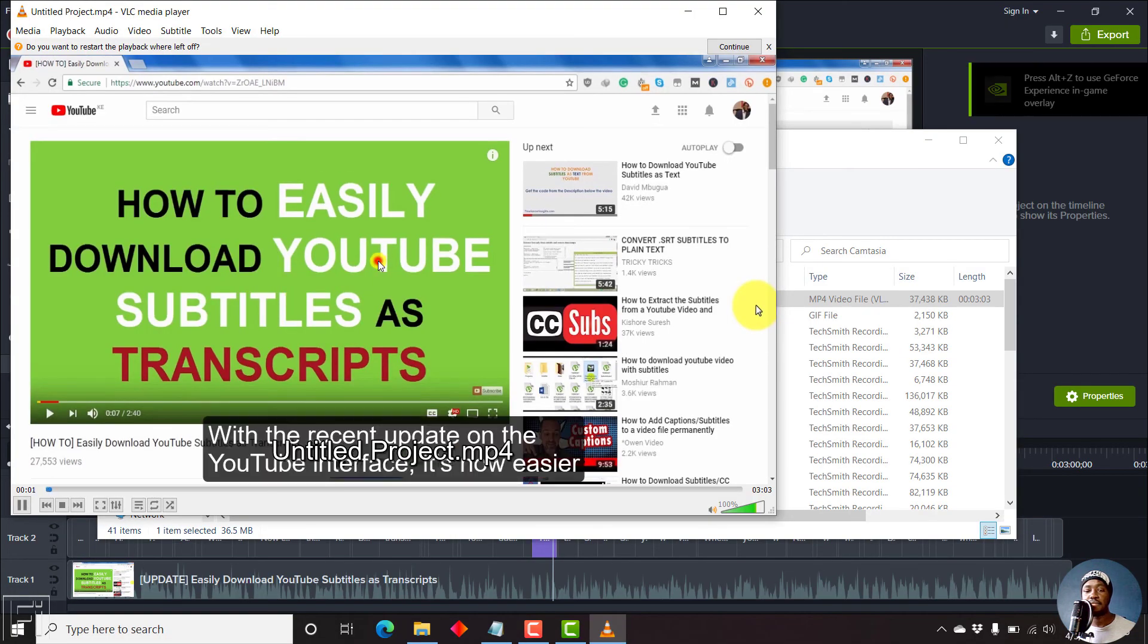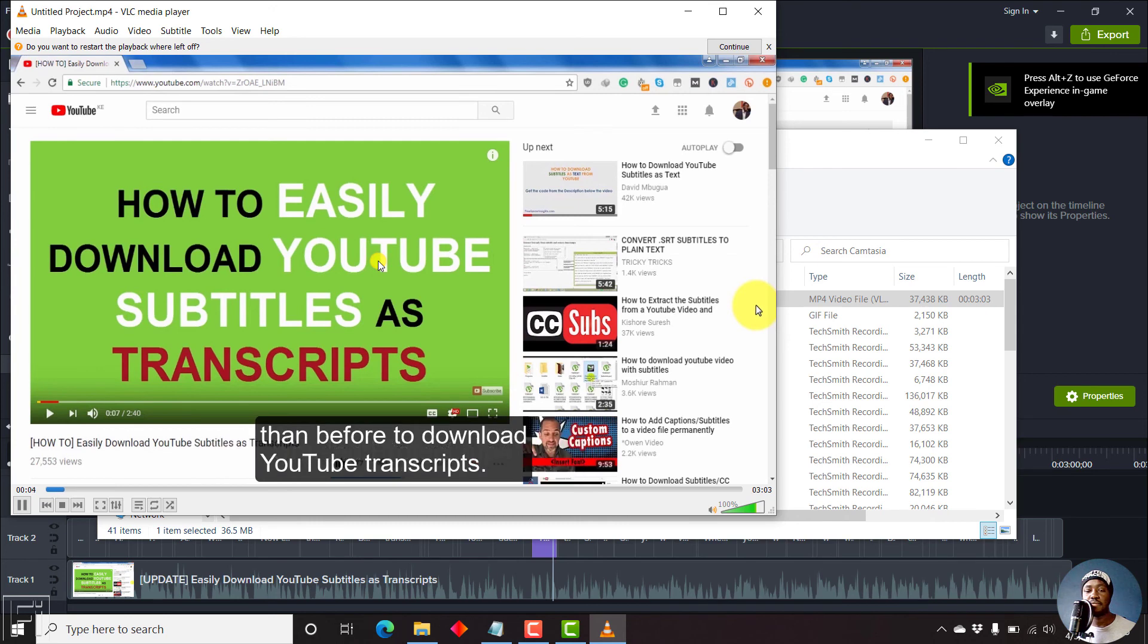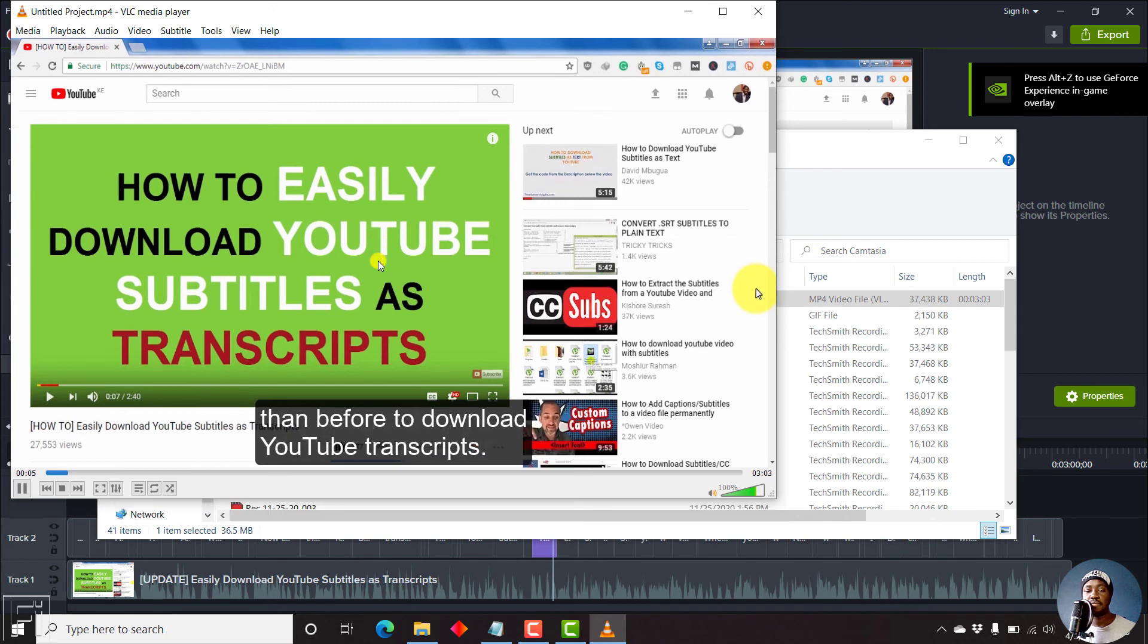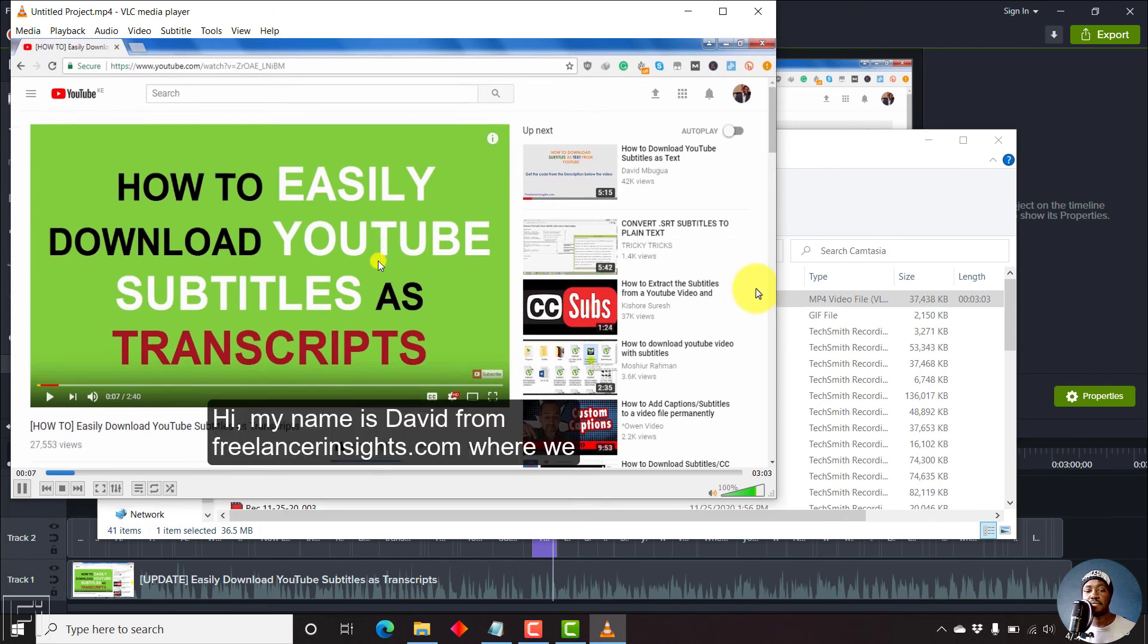With the recent update on the YouTube interface, it's now easier than before to download YouTube transcripts. Hi, my name is David. You can see our subtitles are permanently embedded on the video.